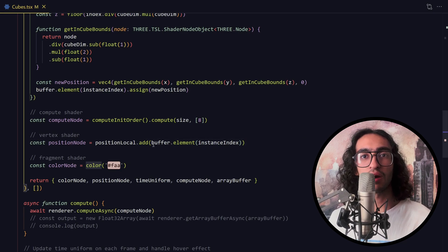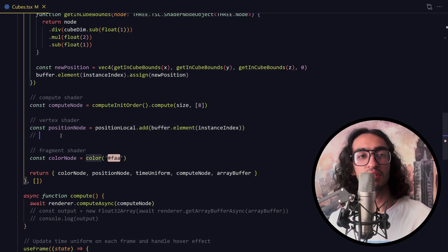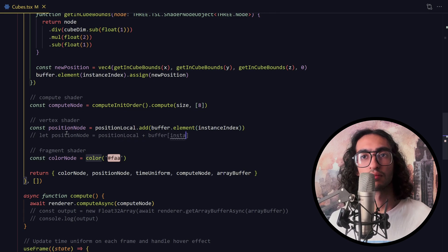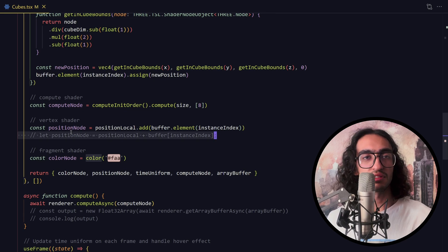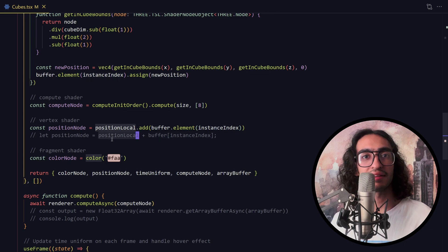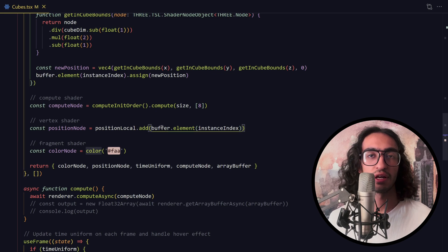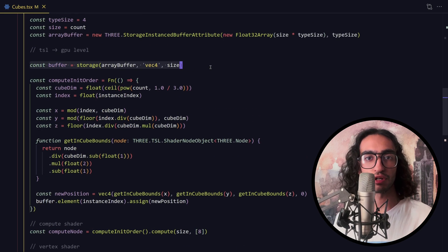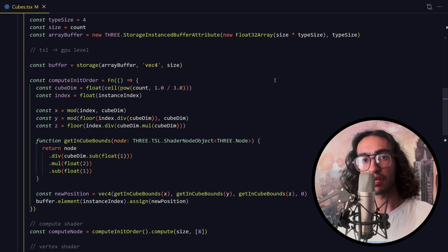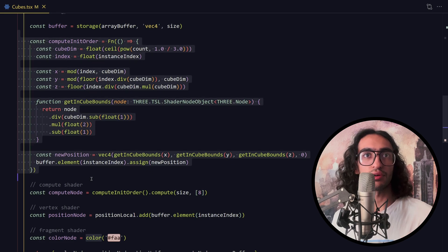So let's rewrite this line in shader code. If I wanted to write this exact line in Wixel code, it would look something like this — this is the Wixel code that TSL will produce. We're taking the instance index from a buffer and adding it to the position local. This buffer is actually a storage buffer. If you're not familiar with storage buffers, I have a video series on WebGPU you can check out. Basically, this is a GPU-based array, and in a compute shader we're writing to that buffer.